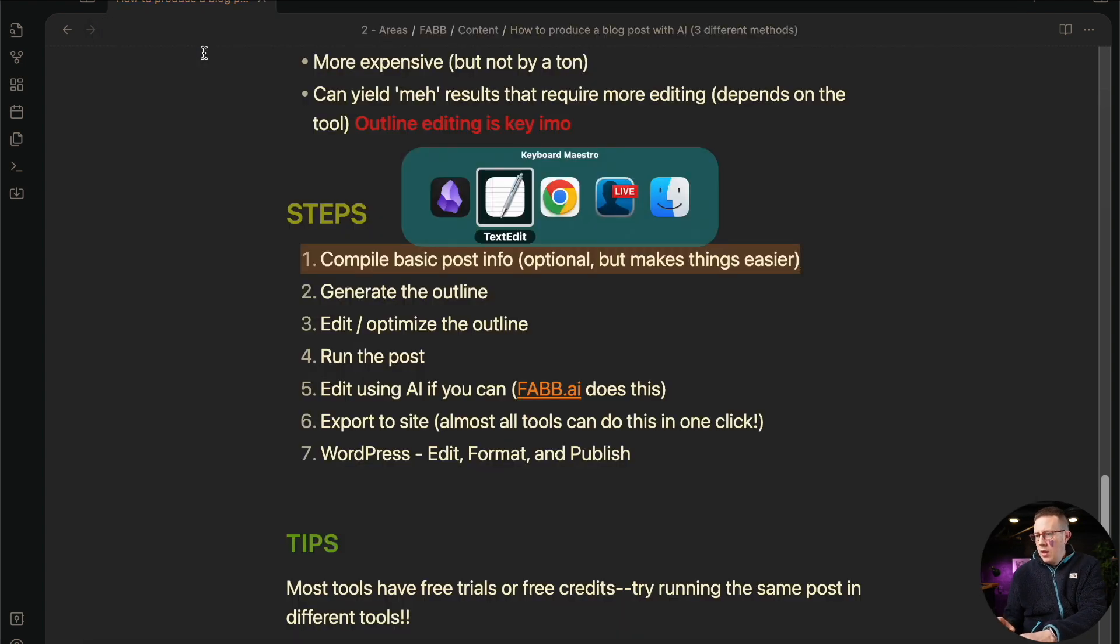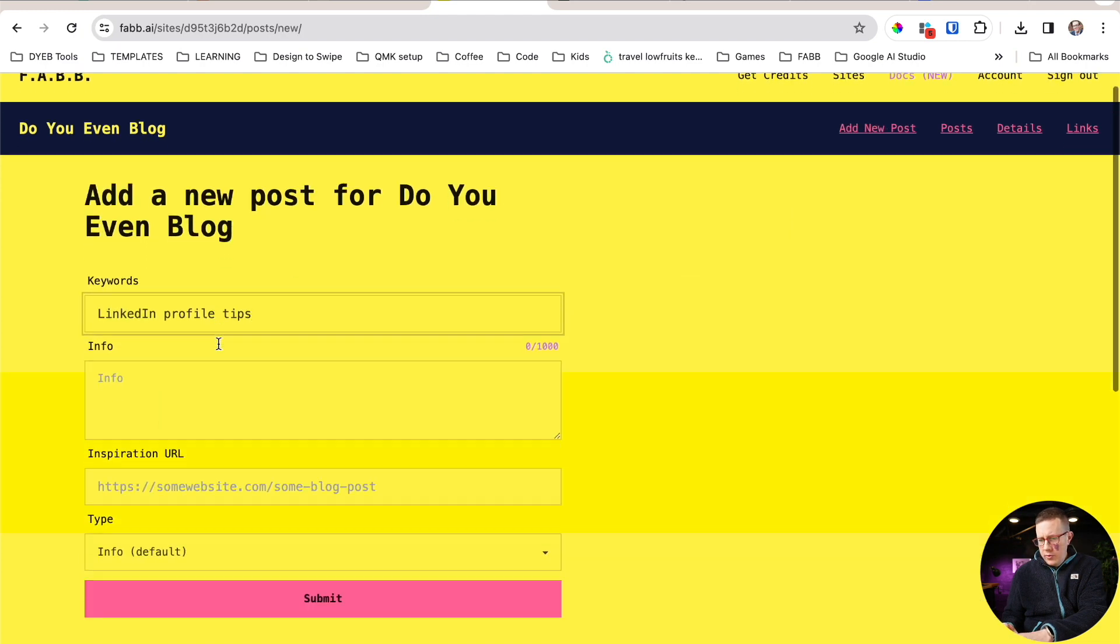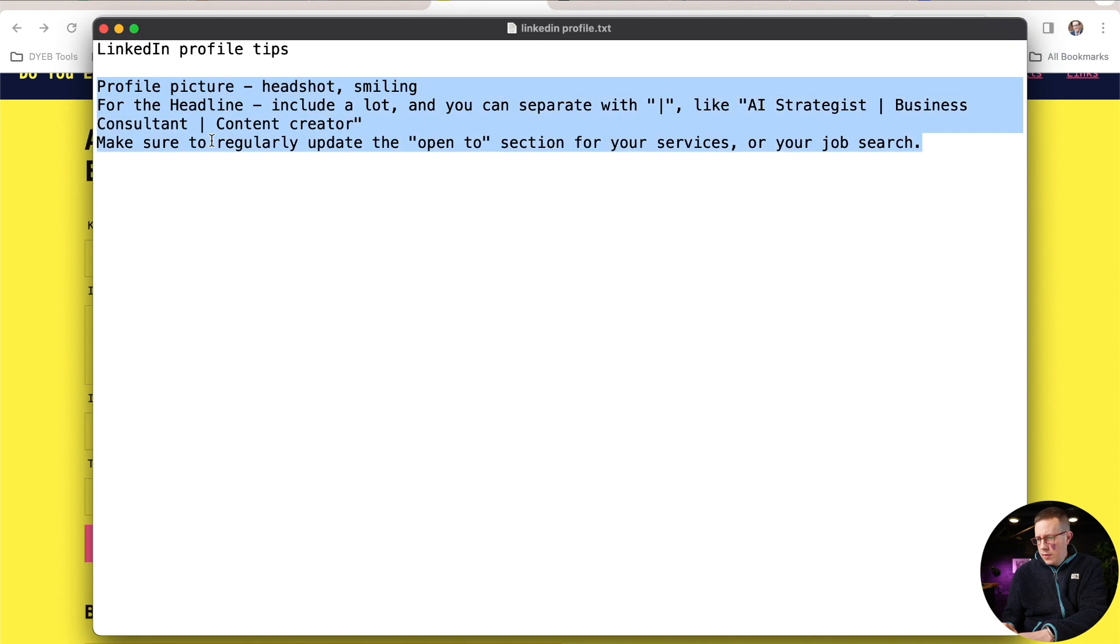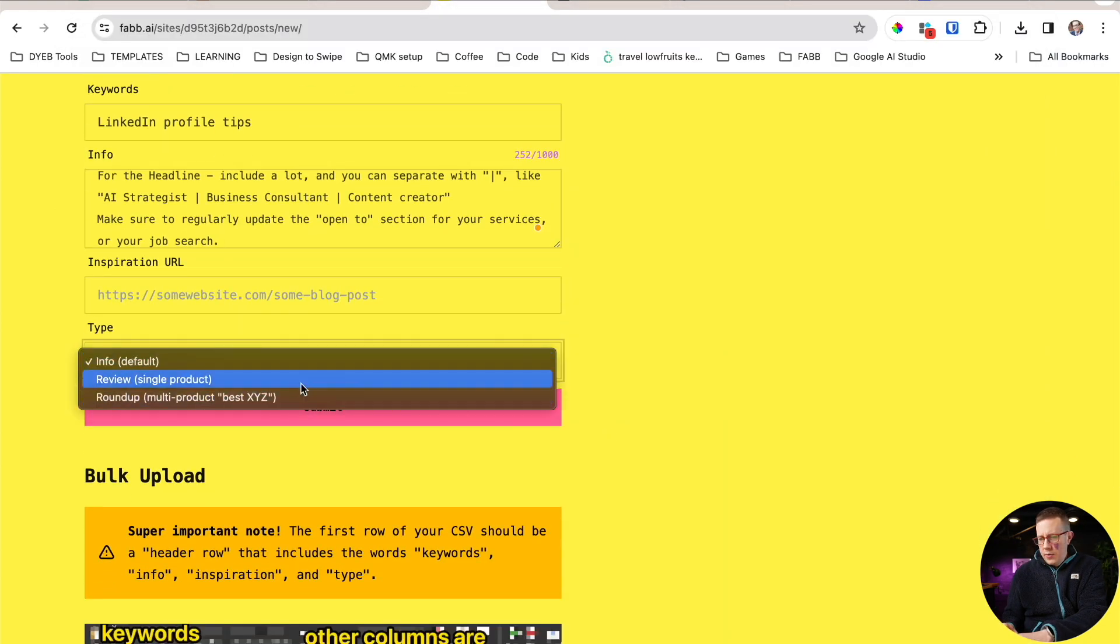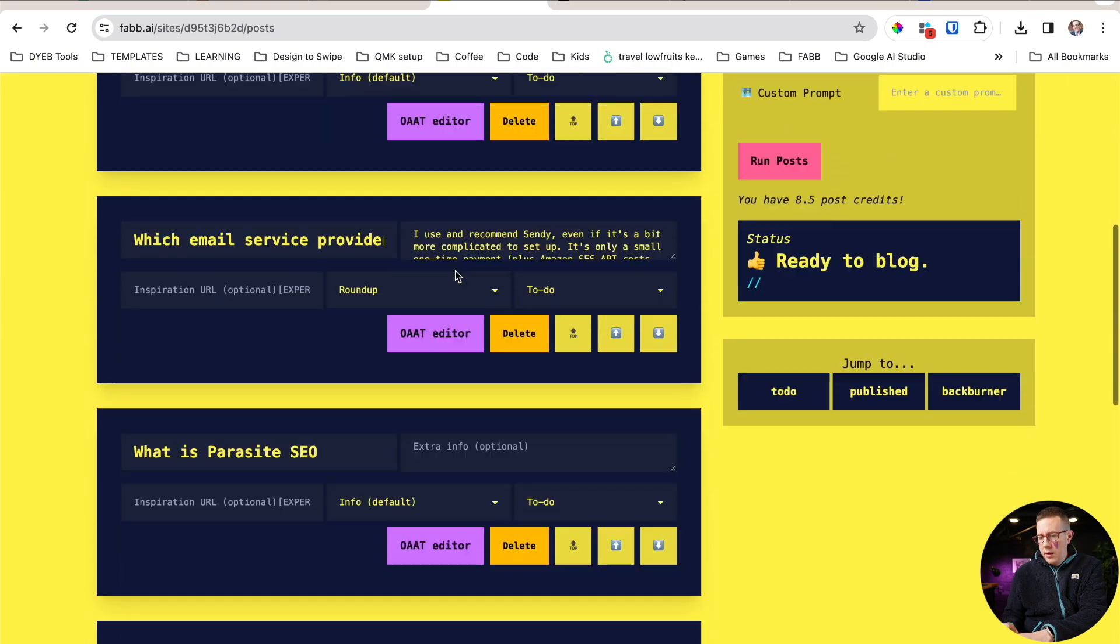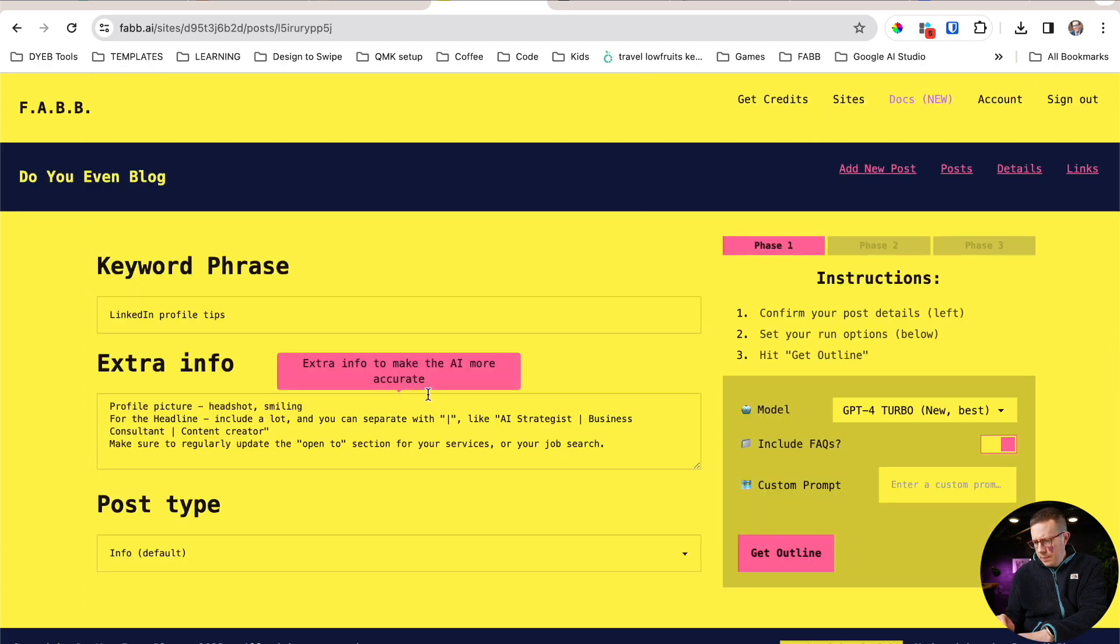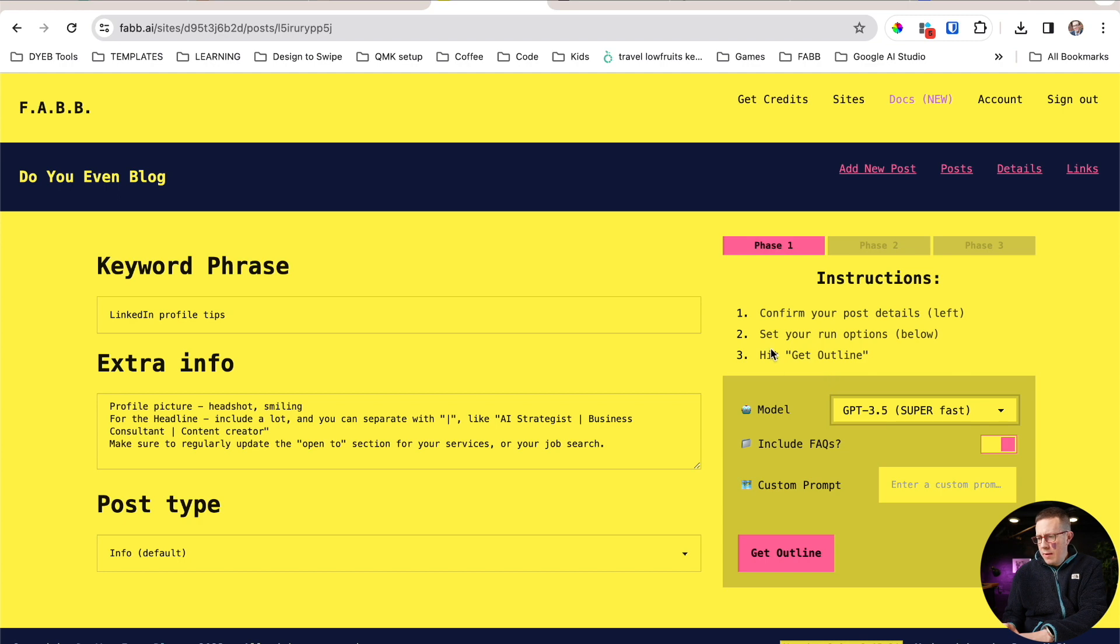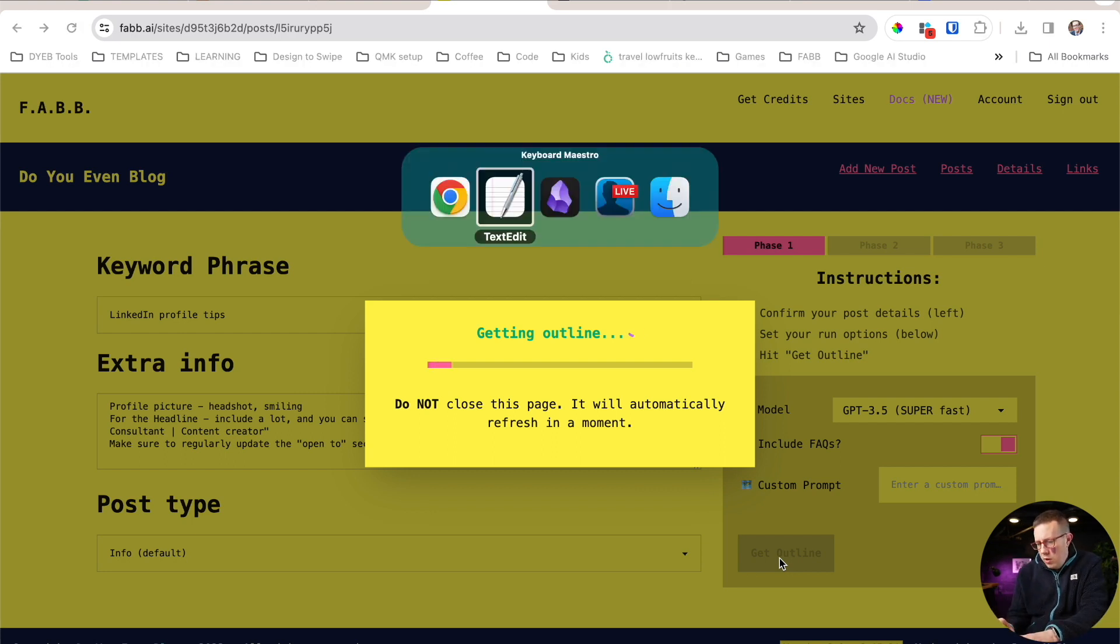I'm actually going to put this in. I'm going to add new post, keywords, and then under info, I'm just going to grab this stuff, just toss it in there. This is an info post. Just going to hit submit here and then come down here, LinkedIn profile tips. I'm going to go to the editor and choose the fastest GPT 3.5, which only uses half credits in FABB.ai. By the way, it gets outline and this will take like 20, 30 seconds. And again, I think spoiler alert for this entire video, I think this is going to be my recommendation for most bloggers is to use a third party tool, but do posts one at a time.